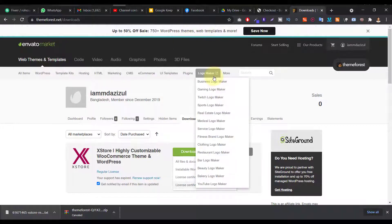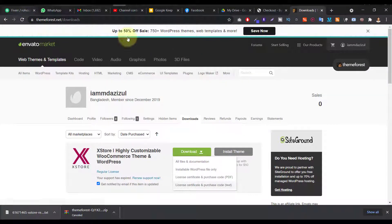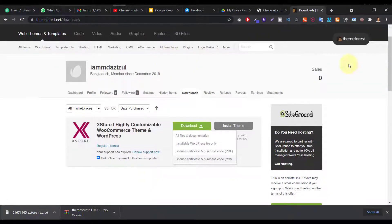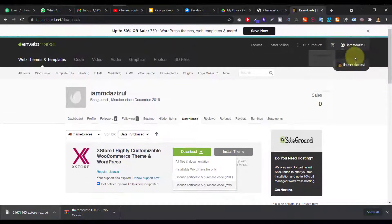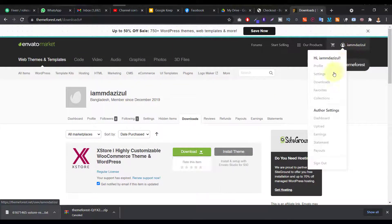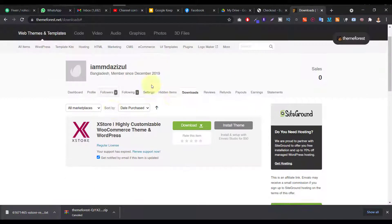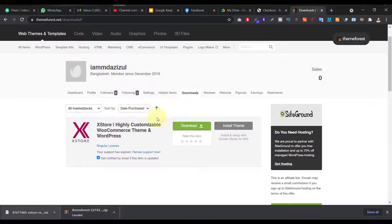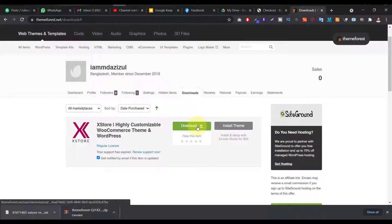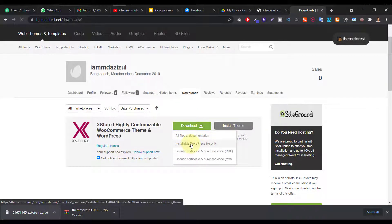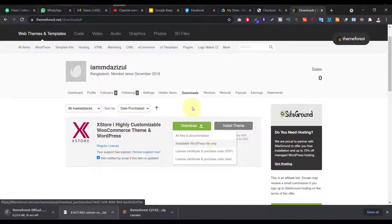So first of all, you have to go to your ThemeForest account and just hover your name and click on the download button. Then you will see the product that you bought personally. So here's the download button and just installable WordPress file, just download this file, okay?